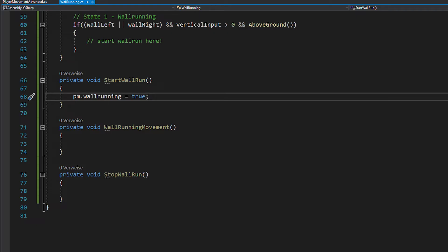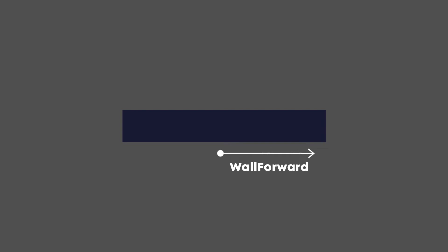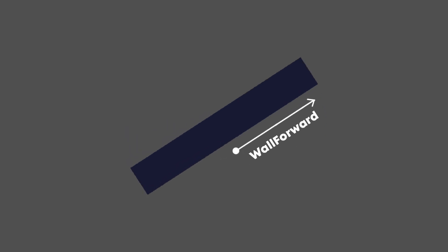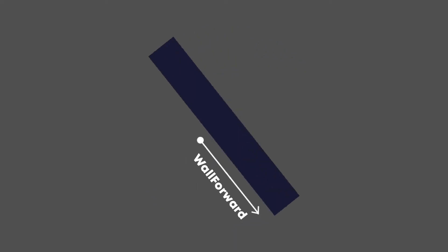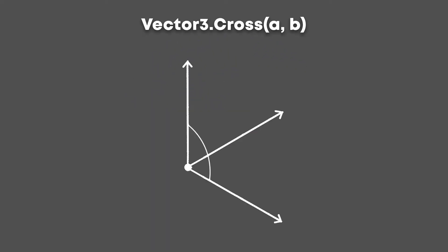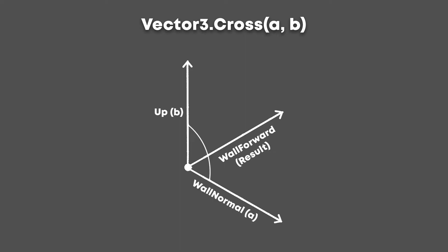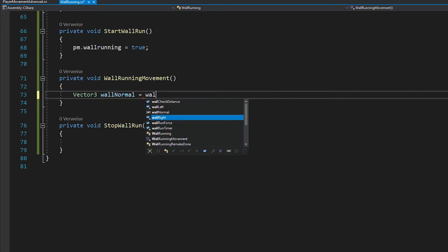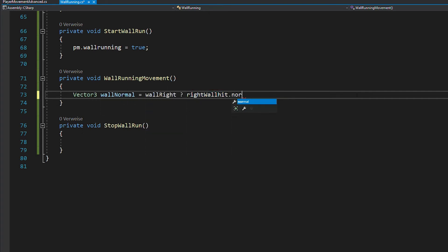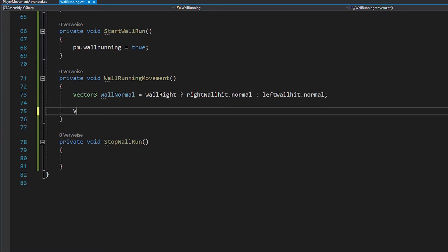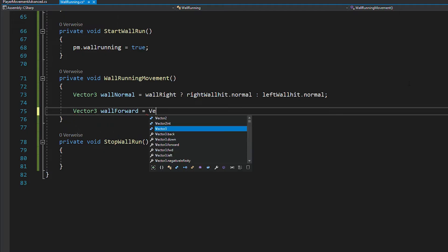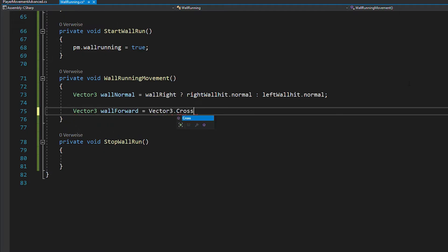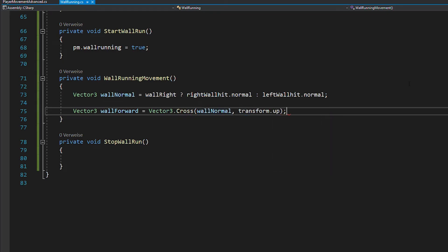And now let's code the wall running movement. The hardest part here is to find the forward direction of the wall, because this has to work no matter how your wall is rotated. For this, we're going to use vector3.cross, a function that takes in the right and upwards direction and then returns the forward direction. Now the right direction is also called the wall normal. It's just a direction pointing away from the wall. And this one is easy to get, because we already stored the raycast hit information. So just add the new vector3 called wall normal. And if the wall is on the right, we want to use the right wall hit.normal, otherwise the left wall hit.normal. And as explained, for the wall forward, we're just going to use the cross product of the wall normal and the upwards direction, which is transform.up.